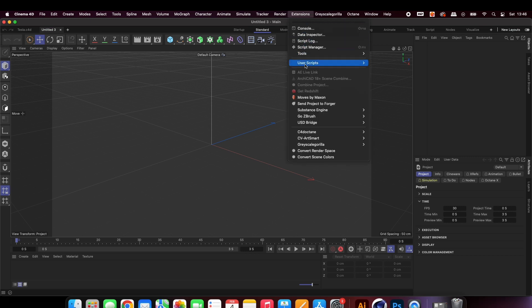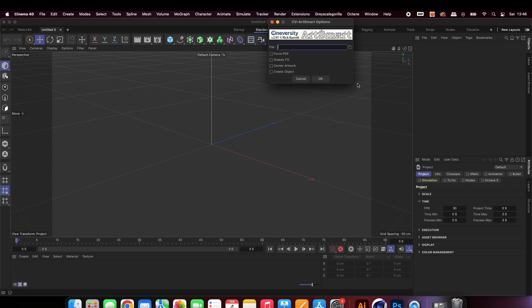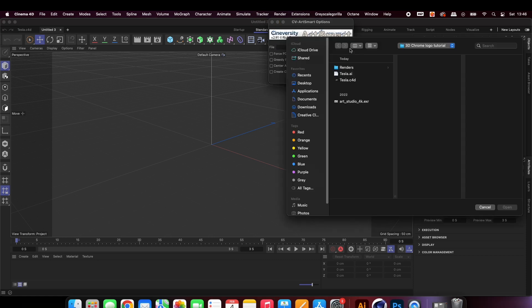Open up Cinema 4D and use the free plugin CV ArtSmart to import your logo. I will leave a link to the plugin in the description.